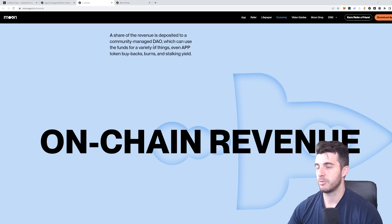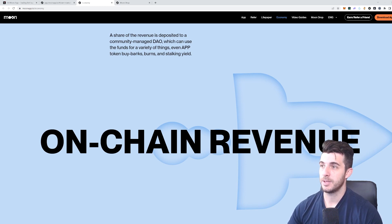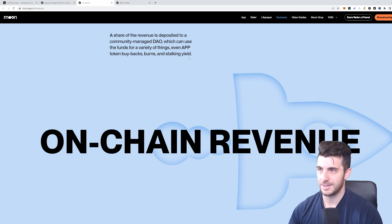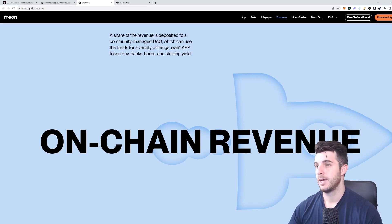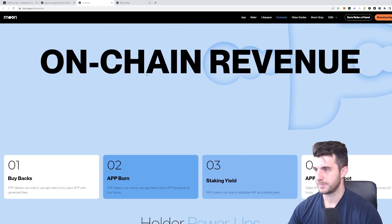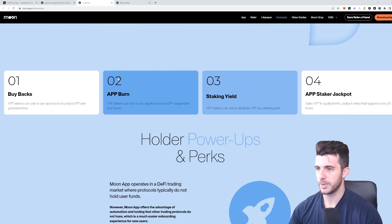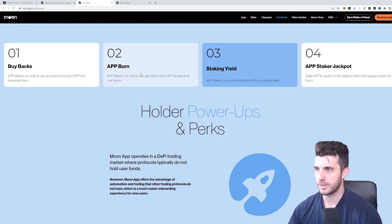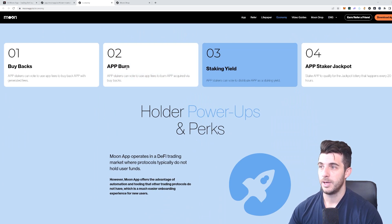Which can use the funds for a variety of things, even App token buybacks, burns, and staking like staking yields. But that's things that you'll be able to vote on. We can see what they're going to have the features as I said—buybacks with the token.